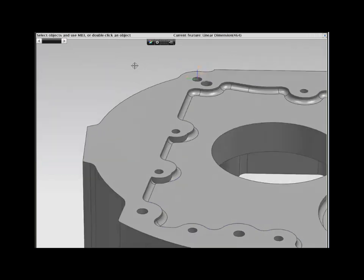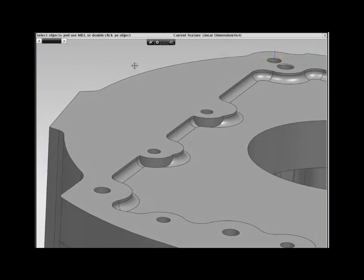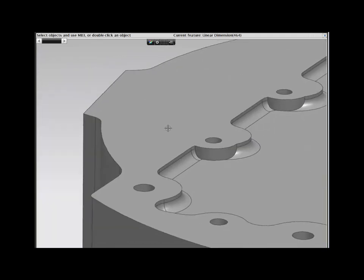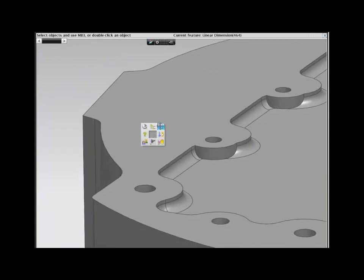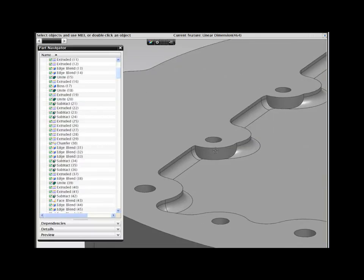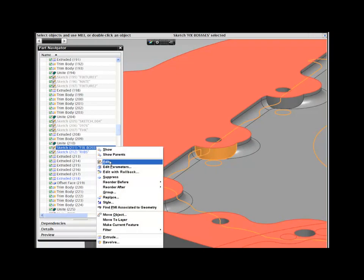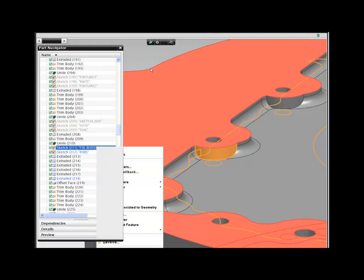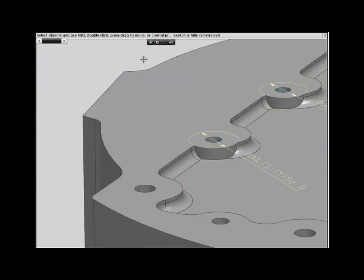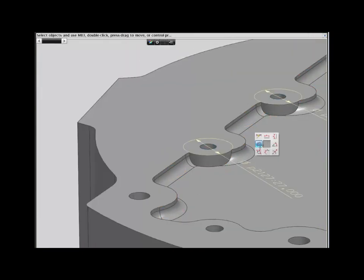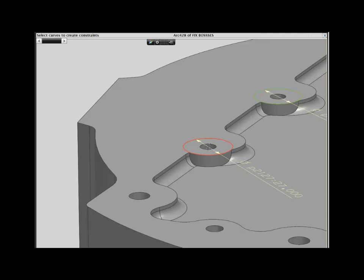This is not a problem, as you could stretch the profile to accommodate the change. On Update, you can see the bosses are made up of more than one extruded feature, so we now need to further understand the feature history. To achieve the desired result, you need to assign additional constraints to the sketch to center the holes with the bosses.